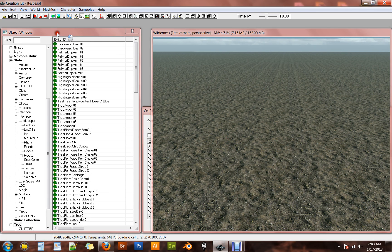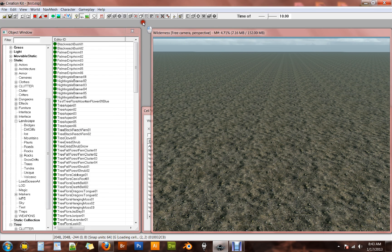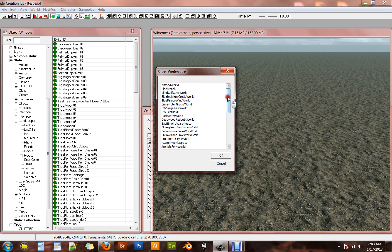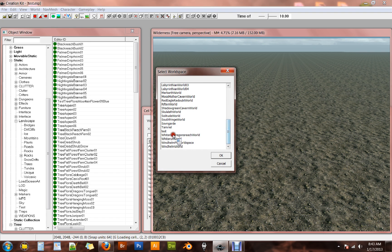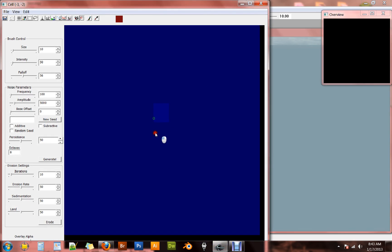So to do that, we're going to go to world and height map editing. Or to make things a little bit faster, you can hit this little button right here. It's the height map editor. Just go ahead and hit that. You get a dialog asking which world space you want to height map edit. So go to test and hit OK. And here we go. This is the height map editor.